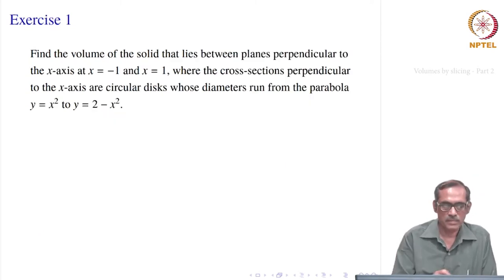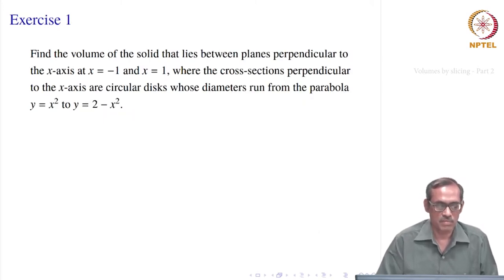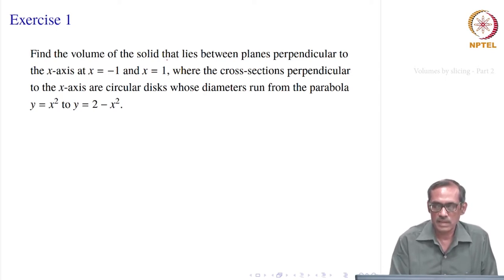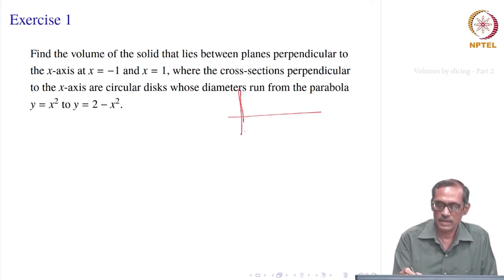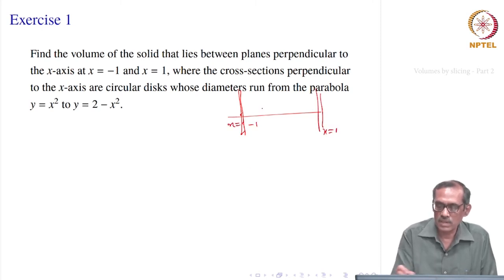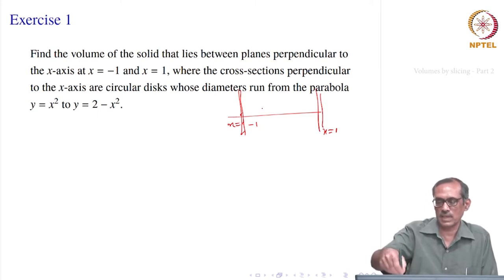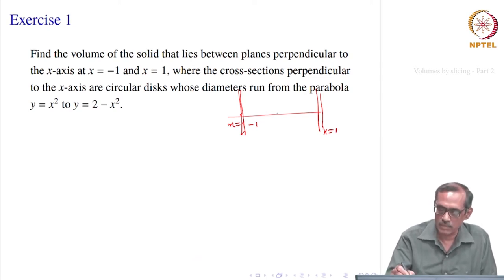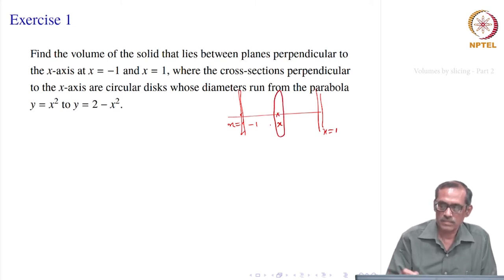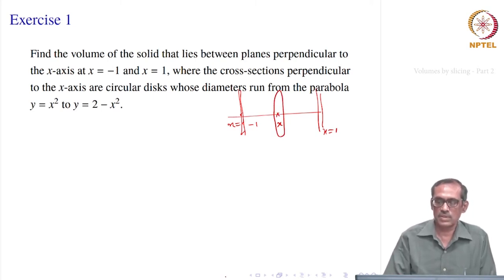So let us take some more problems. This is the first problem: we want to find the volume of the solid that lies between planes perpendicular to the x-axis at x = −1 and at x = 1. Within this the solid lies, and its projection onto the x-axis is −1 to 1. The cross sections perpendicular to the x-axis are circular disks.